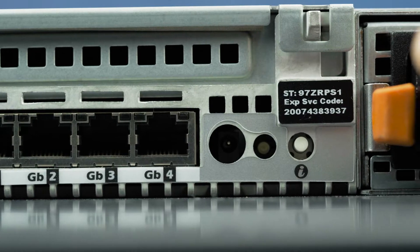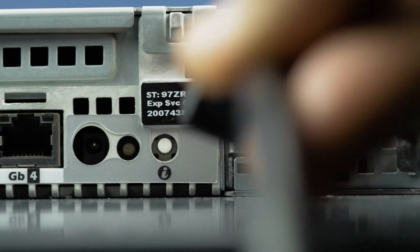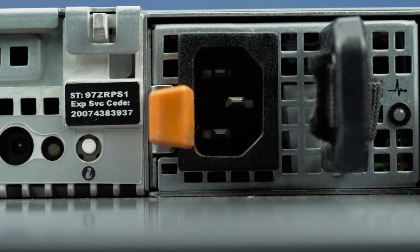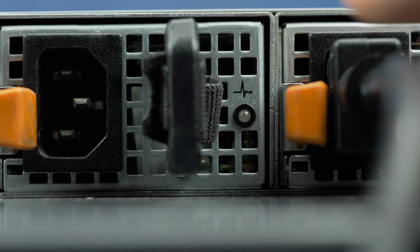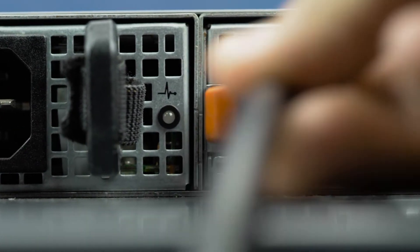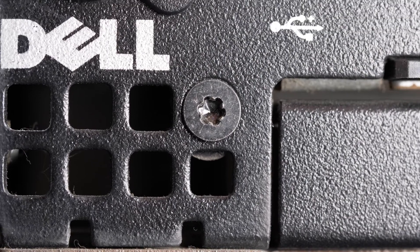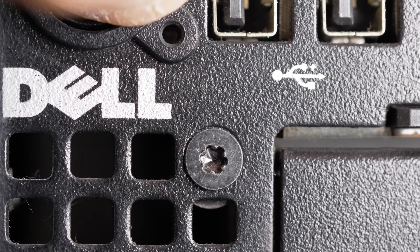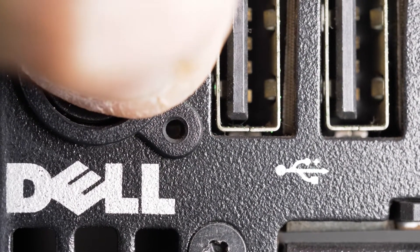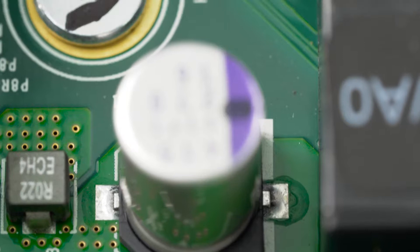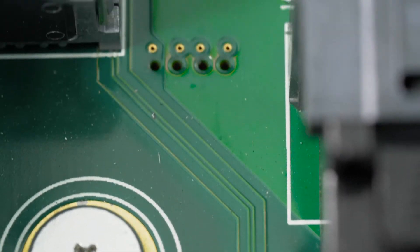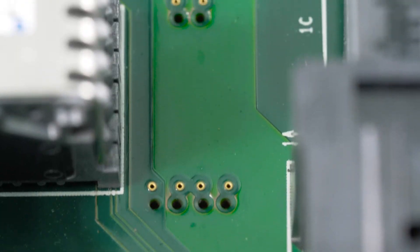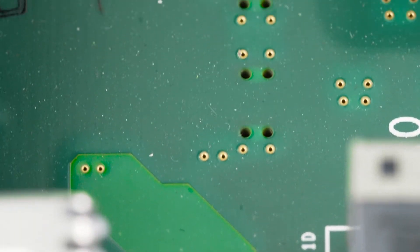First, ensure the server is properly powered down and that the power cord is unplugged. Next, press and hold the power button until the light is completely shut off to ensure there is no residual power remaining on the motherboard. Please make sure to check with the system manual and comply with any recommended safety instructions.